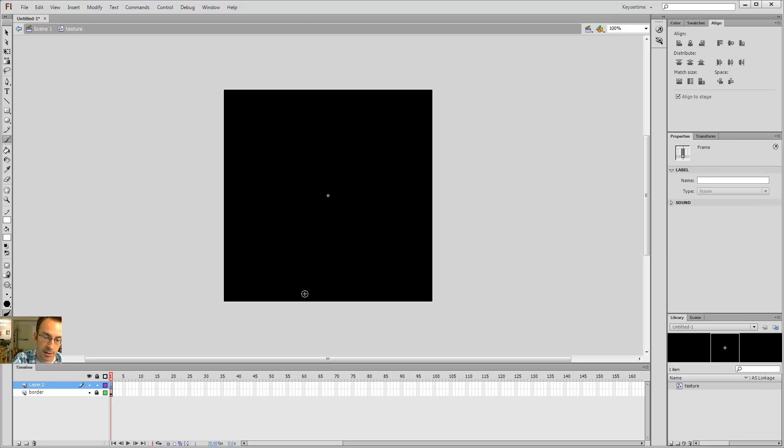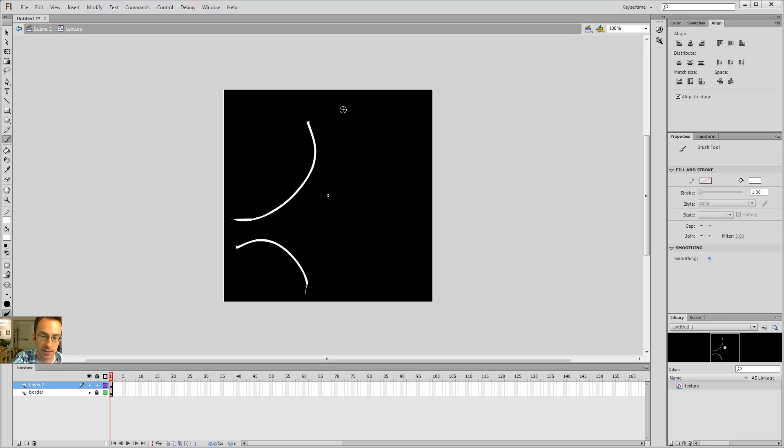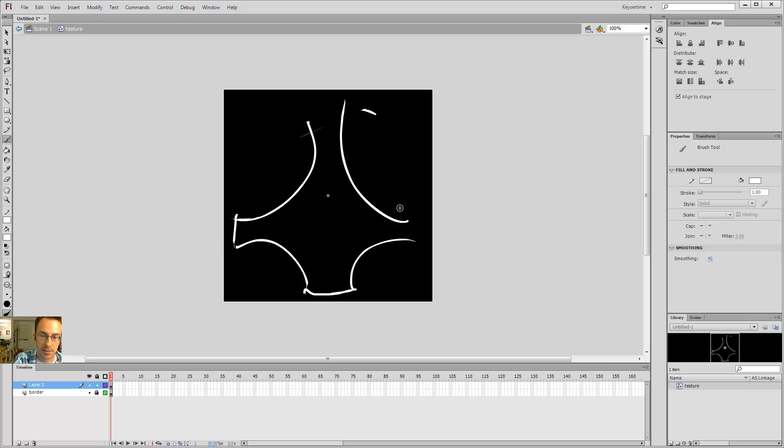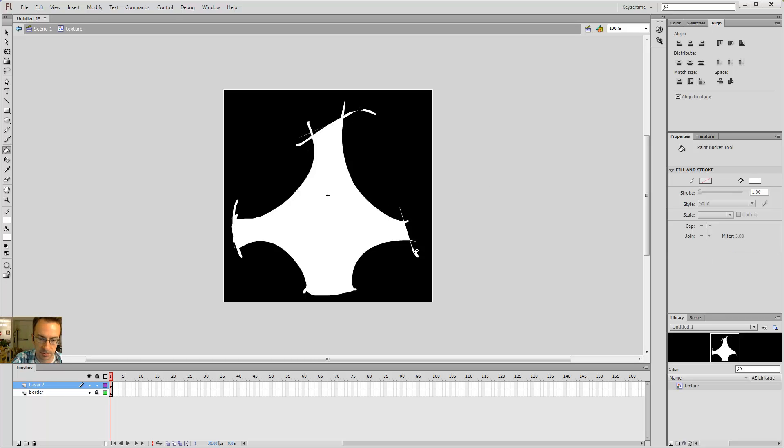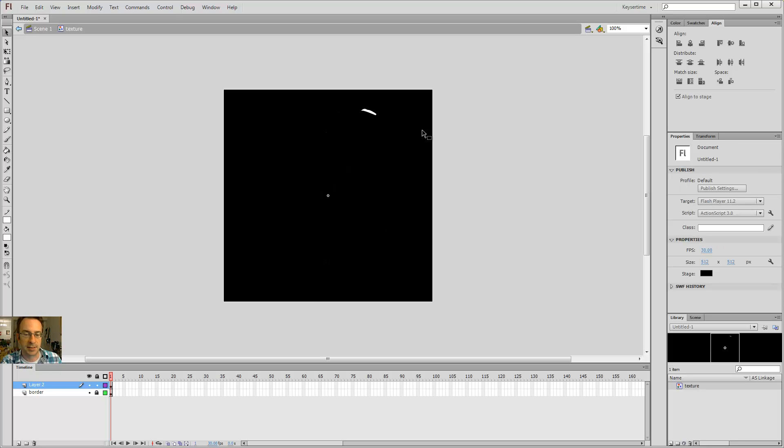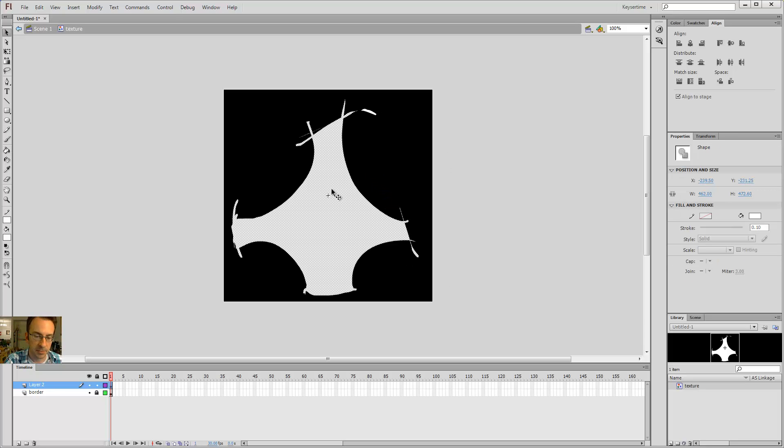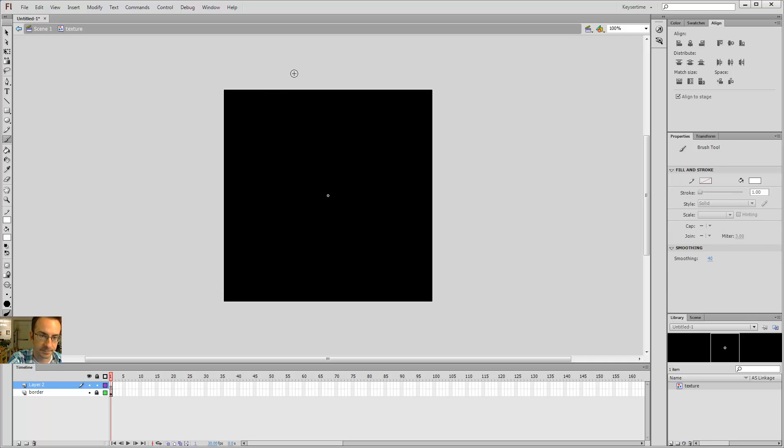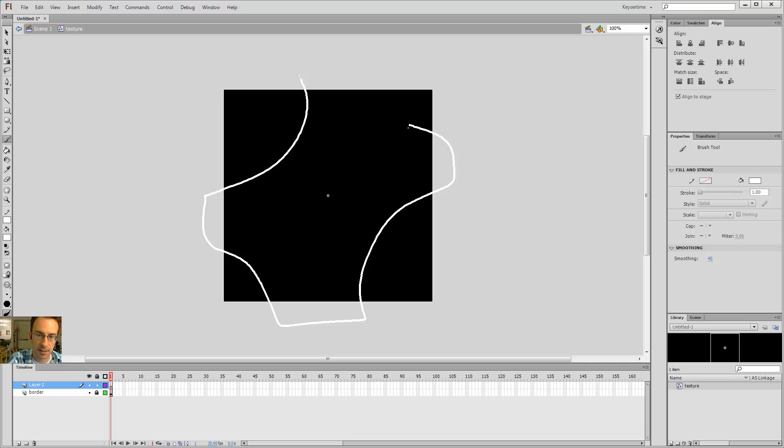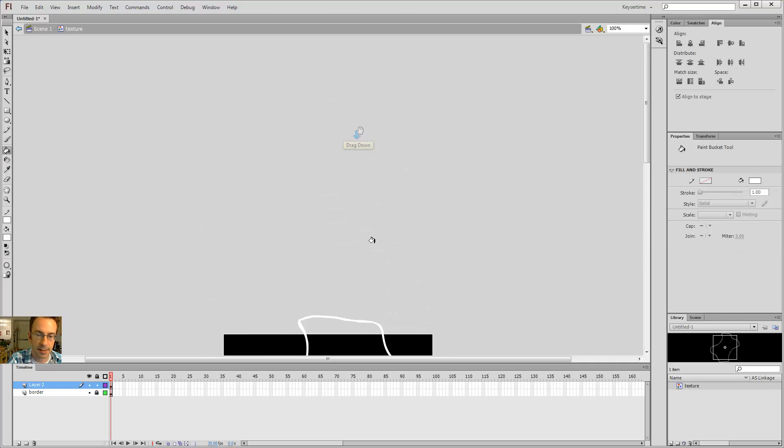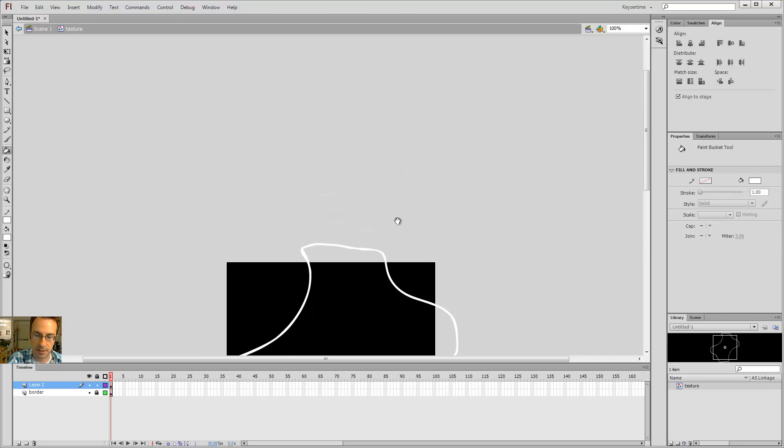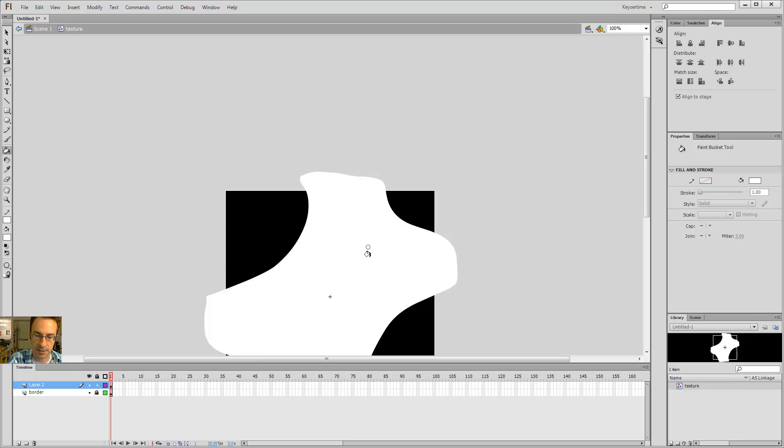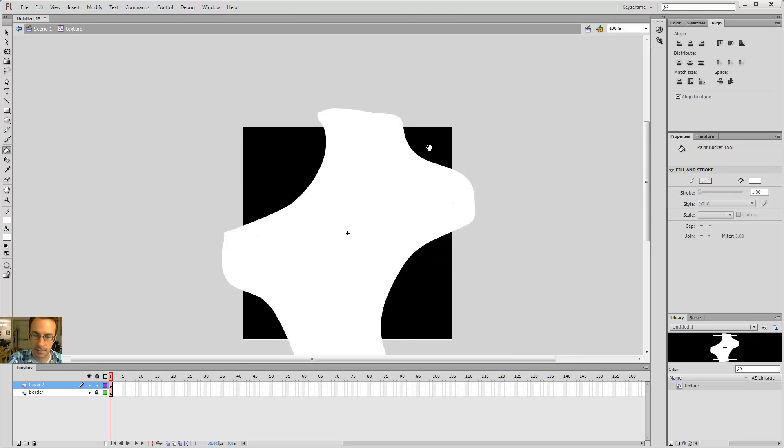Now draw some doodads. Like so. Now it's important during this... Ew. Gross. What's wrong with my brush? It's all laggy. Okay. That looks terrible. Don't draw bad stuff, guys. Like me. If I drew a shape that's like this.